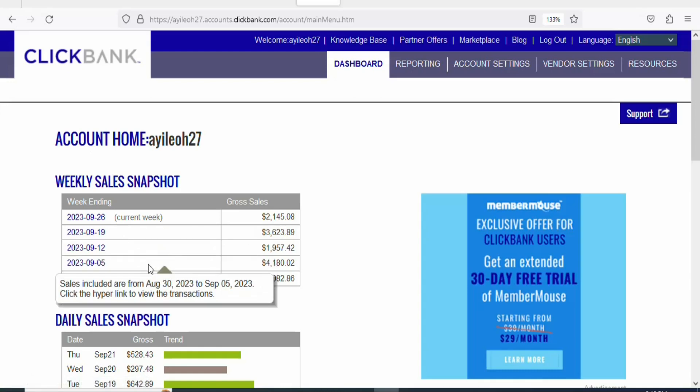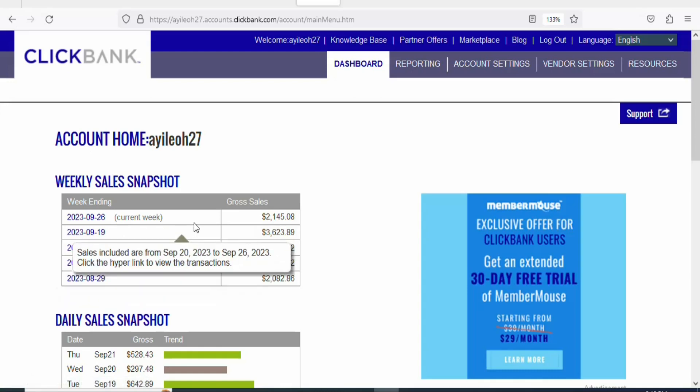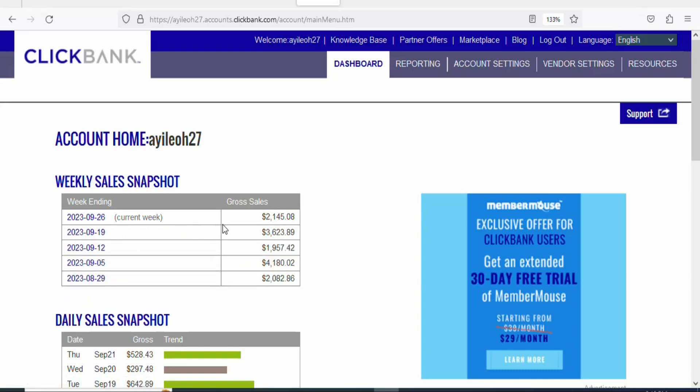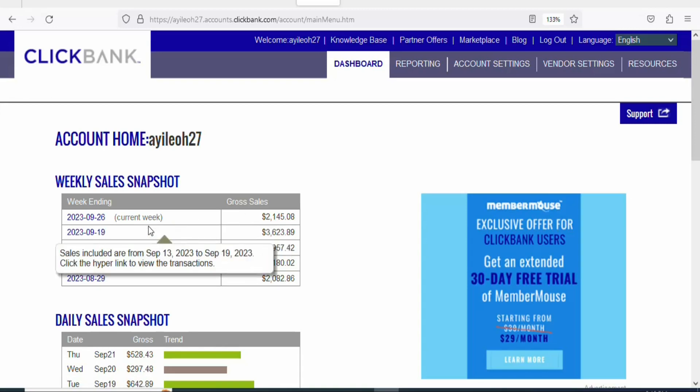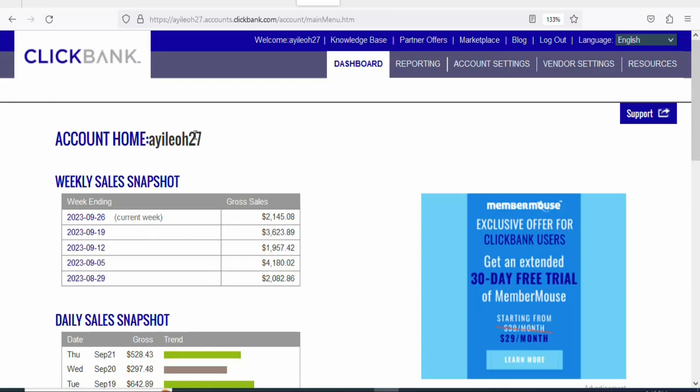You can join Digistore24, you can join Clickbank, you can join Warrior Plus, or any affiliate network that you know. Once you join, you have to find a product to promote. In this case we are using Clickbank.